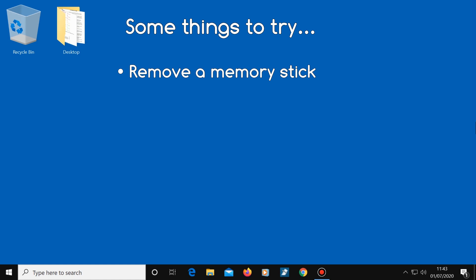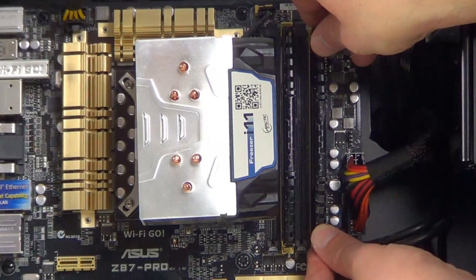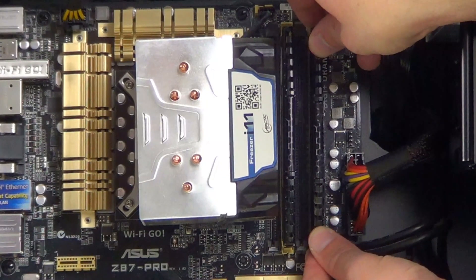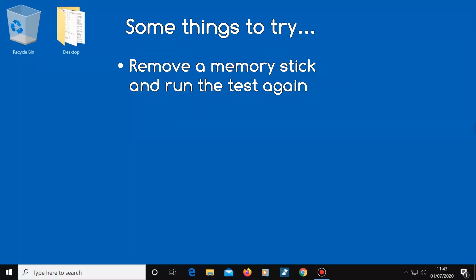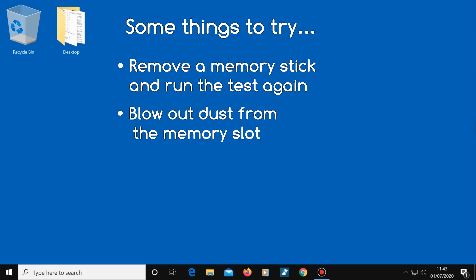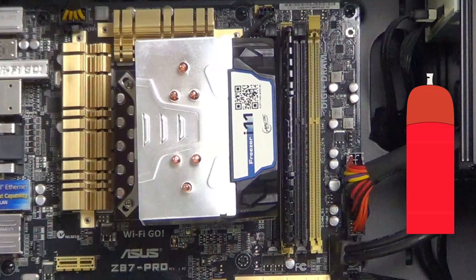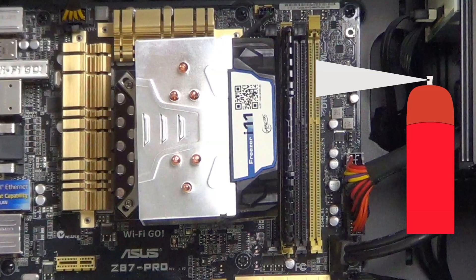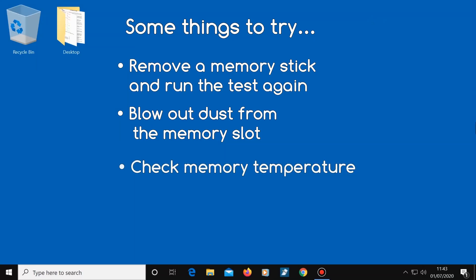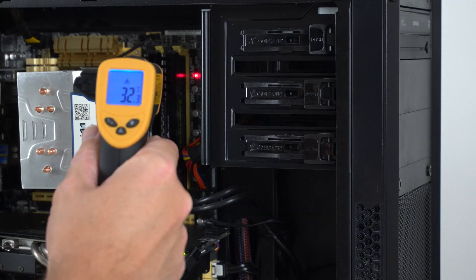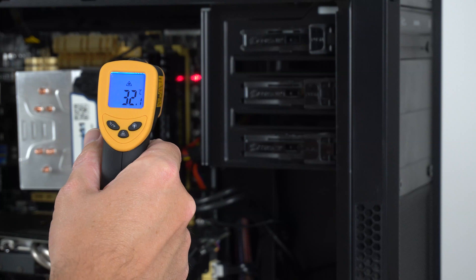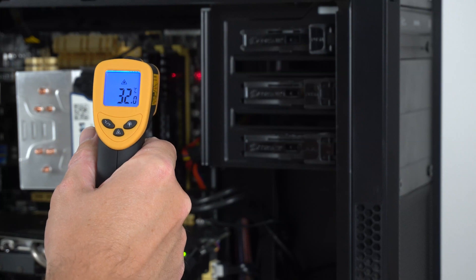Well, if you have more than one memory module, you could try removing any power sources from your computer. Then take out one memory stick. And run the test again to see if just one memory stick is faulty. Try blowing out any dust from the memory slot with a can of compressed air. You could check to see if your memory is getting too hot with one of these devices. Links in the description if you'd like one of these.